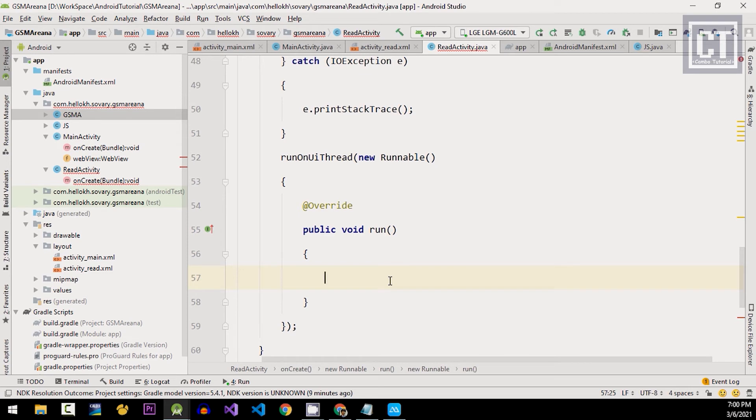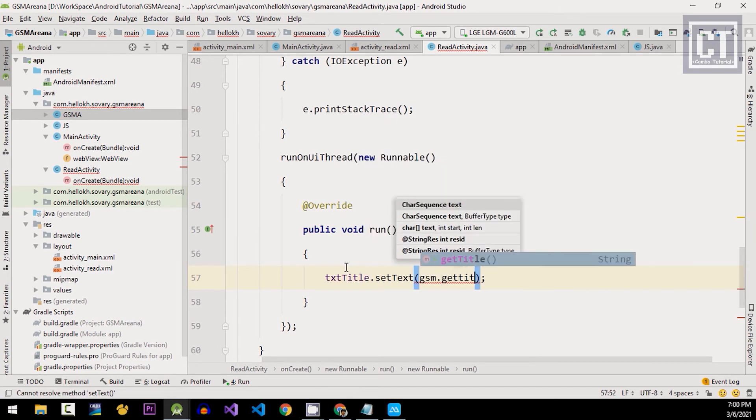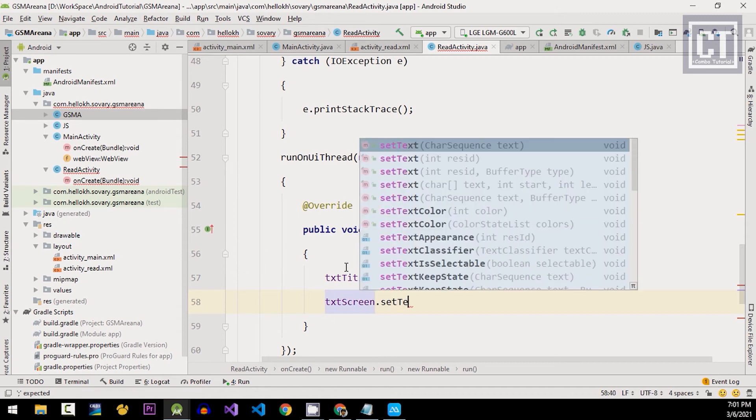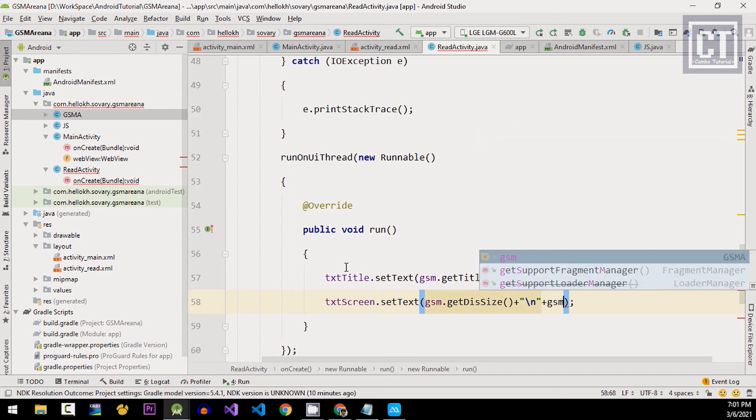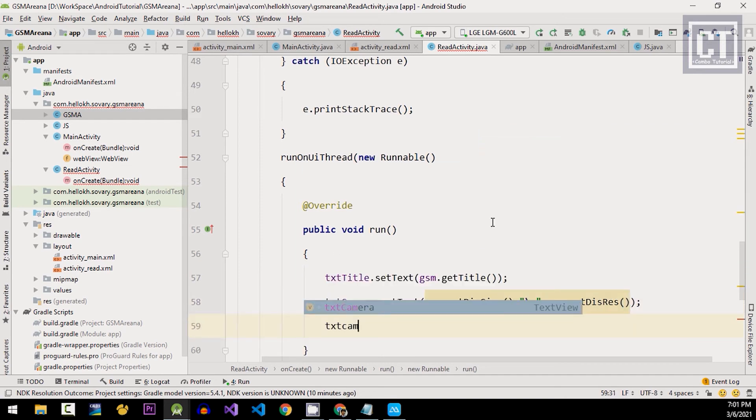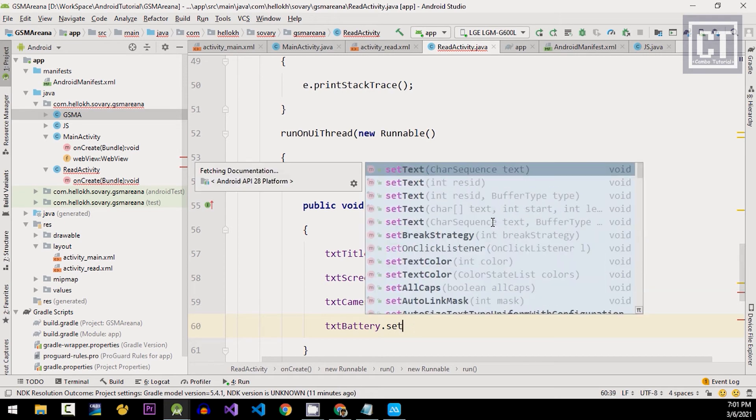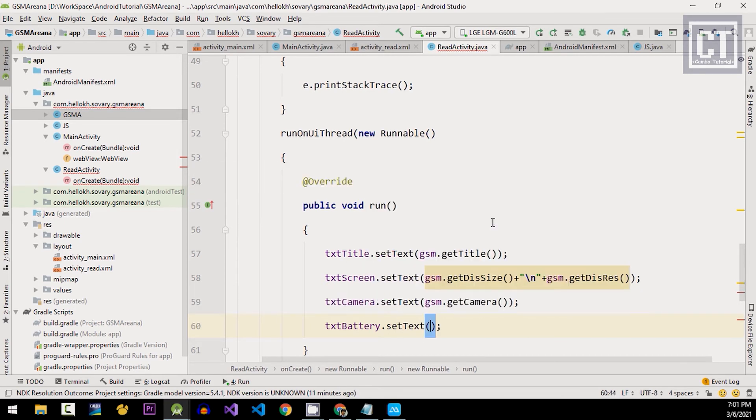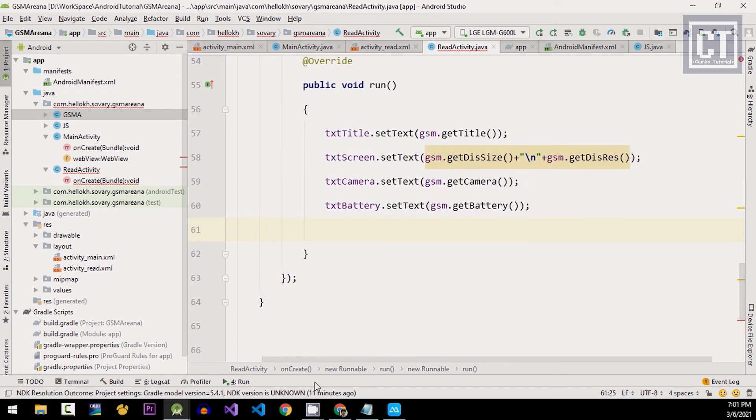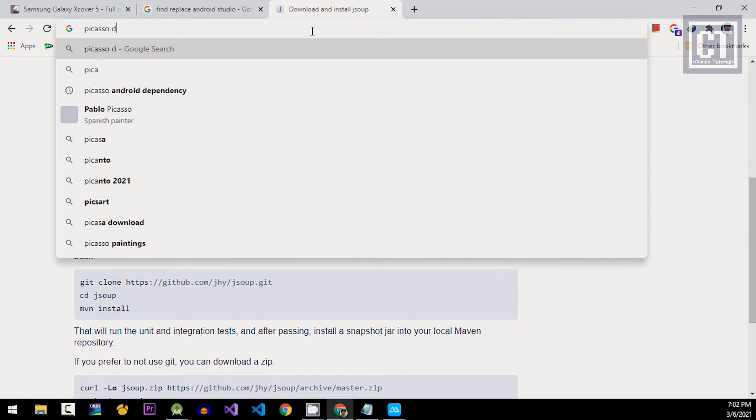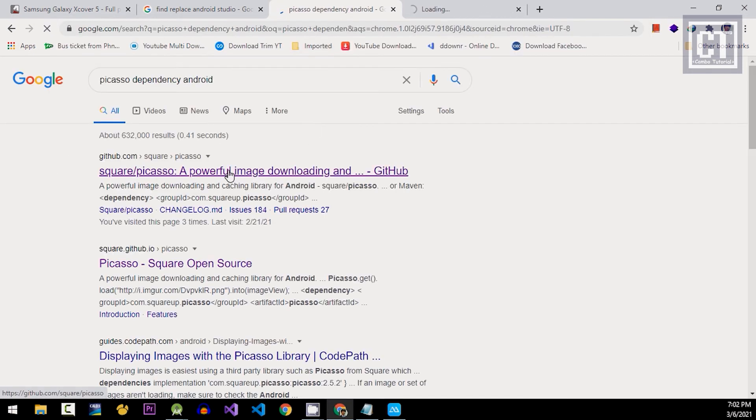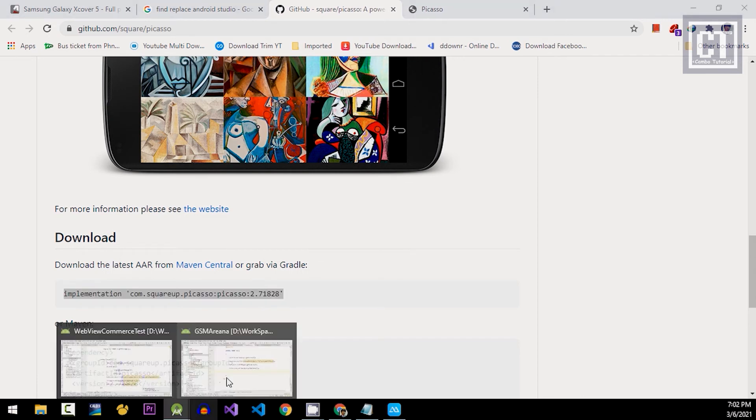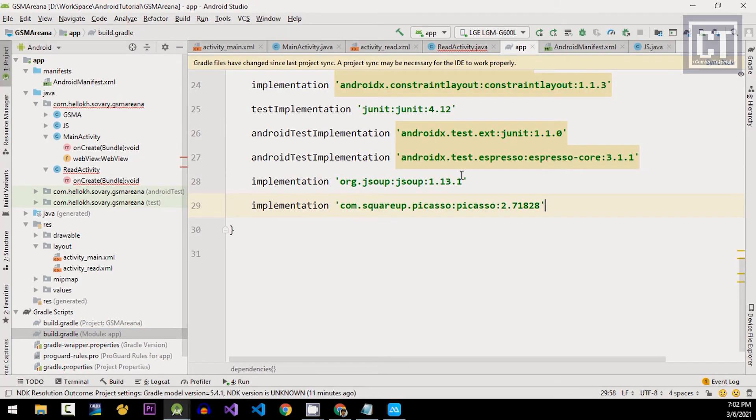And then for the update UI, we're gonna pass the value to the text view and the image view. For display image, we're gonna use the Picasso dependency, so let's go and find the gradle. So I'm gonna copy and paste in the gradle, then we're gonna sync the gradle again.